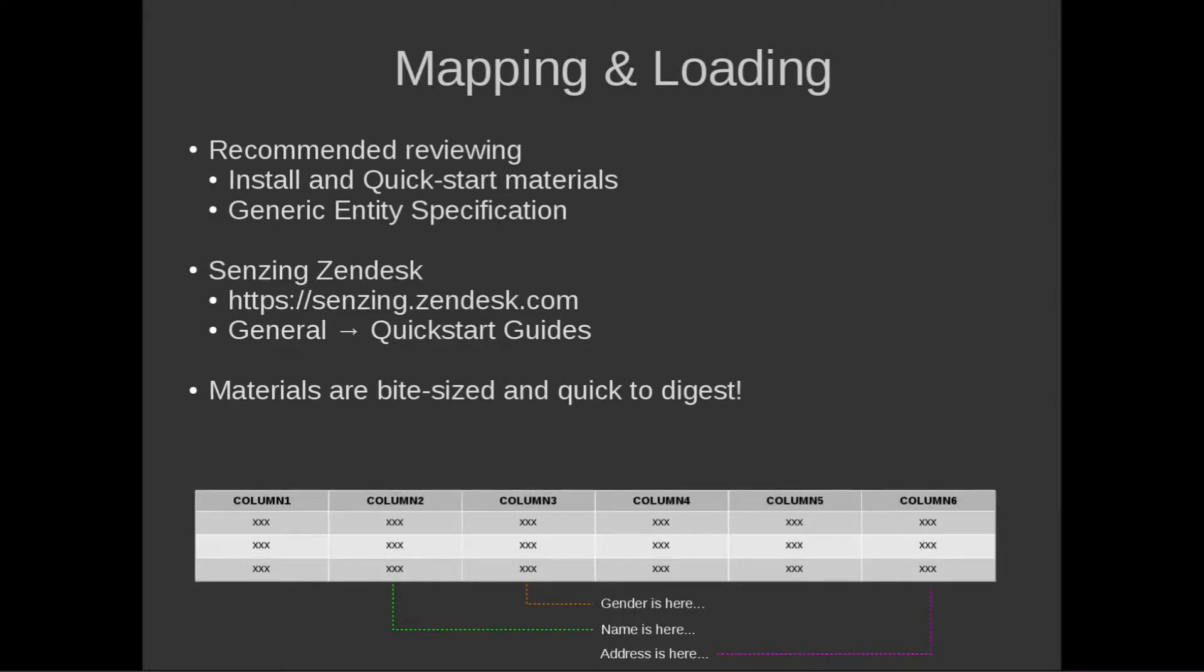Now, what is data mapping? Very simply, it's the process that informs G2 of the meaning of the attributes in your source data, and subsequently how they will be treated within G2.